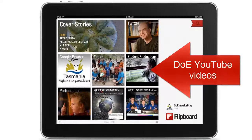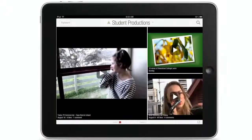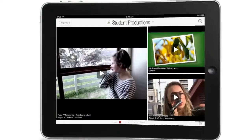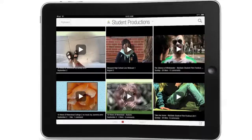Back to the front page of Flipboard again and this time I can click on the department's YouTube channel. There are about 100 videos there at the moment.